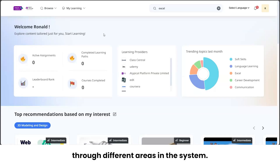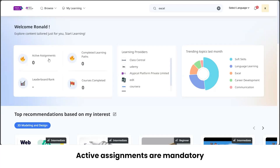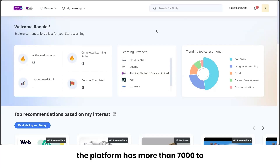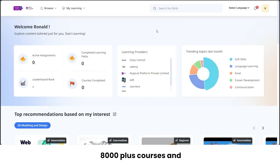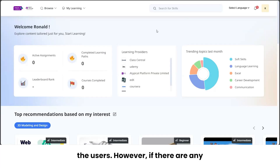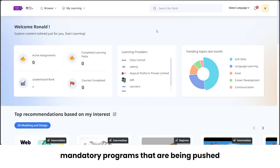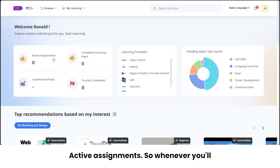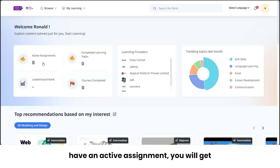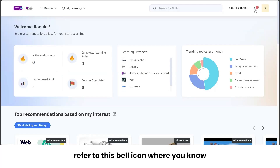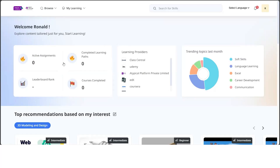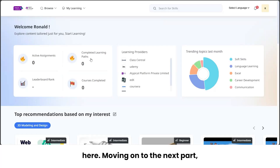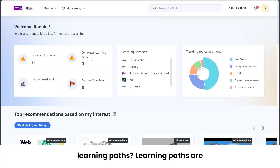Active assignments are mandatory assignments pushed to you by an admin. The platform has more than 7,000 to 8,000 plus courses accessible to users, but if there are mandatory programs assigned in a focused journey, you'll find them under 'Active Assignments'. Whenever an assignment is pushed to you, you'll get an email notification, and you can also refer to the bell icon where all notifications appear — the count gets updated there.